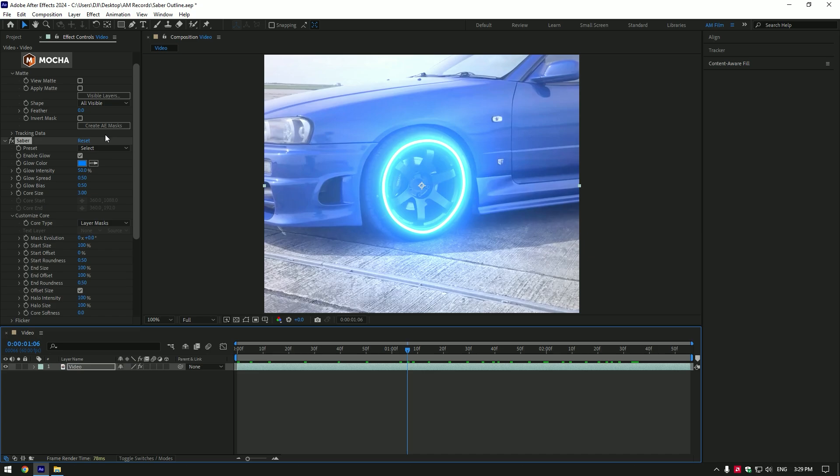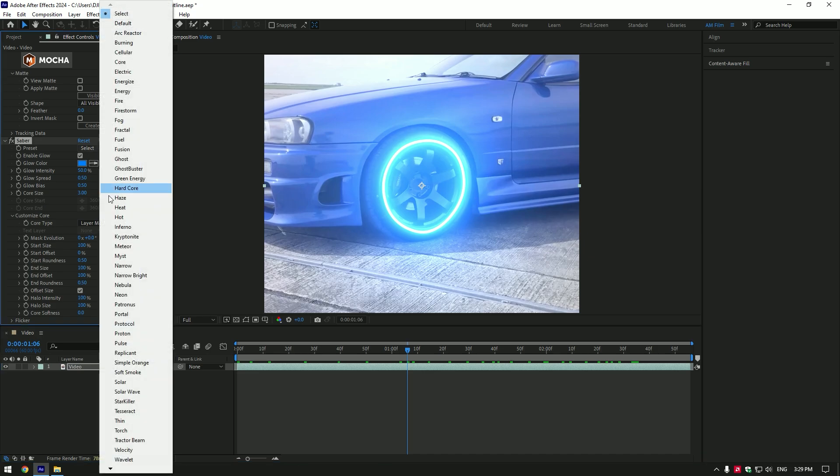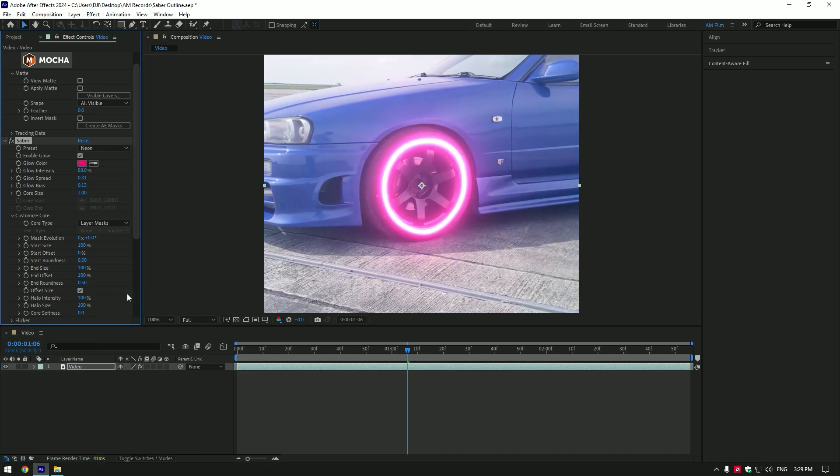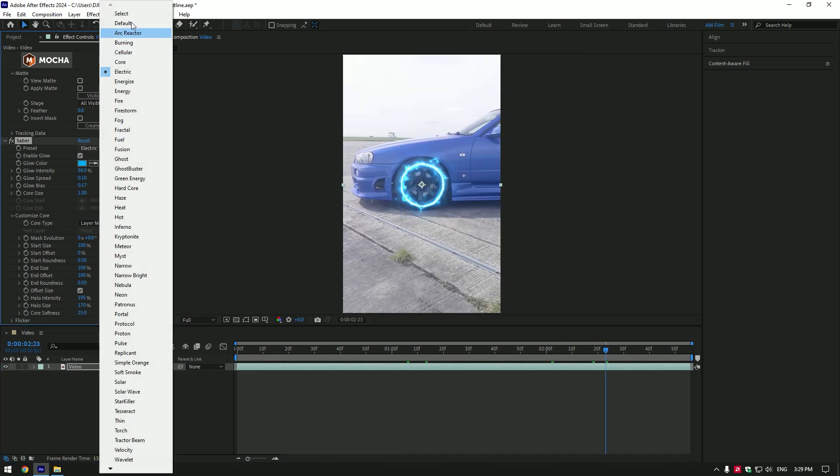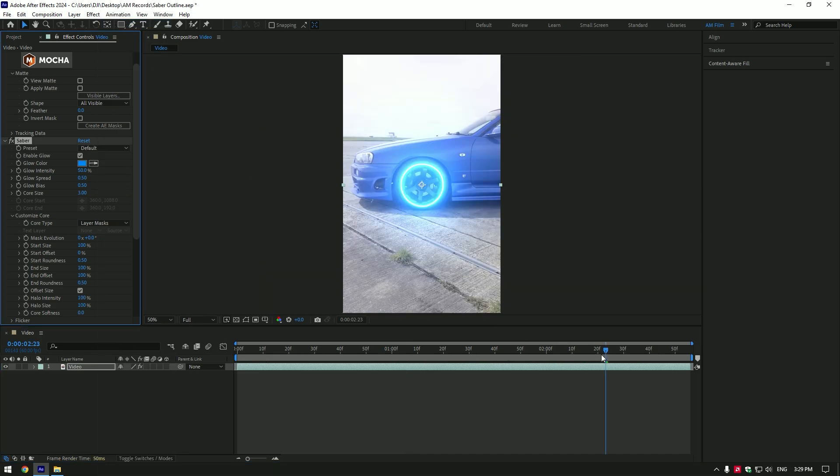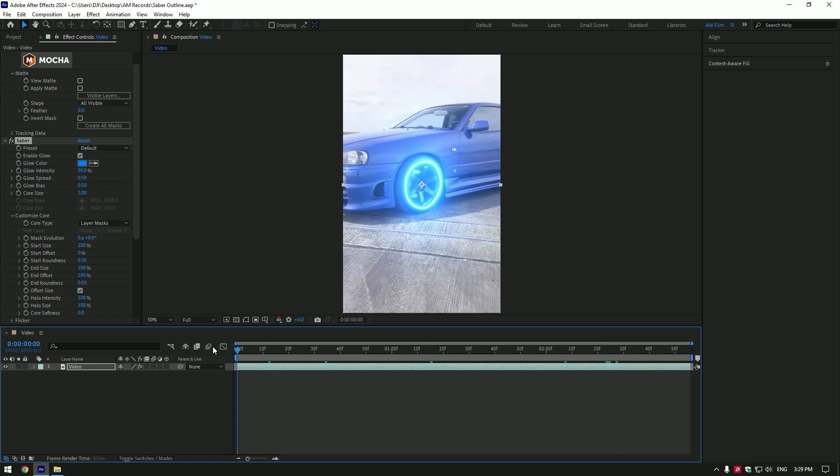You can now select any preset which you will enjoy, but I will stay on default and adjust the saber on my own.